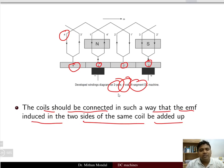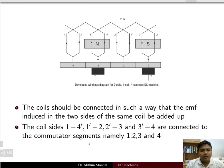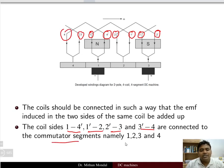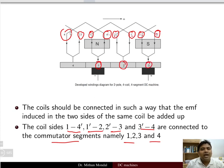The connection of coils is made such that when taking two sides of the same coil, the EMFs add up. Coil sides one and four-dash form one coil; one-dash and two form another; two-dash and three form another; three-dash and four form the last coil. These are connected to commutator segments: one and four-dash to segment one; one-dash and two to segment two; two-dash and three-dash to segment three; and three-dash and four to segment four.